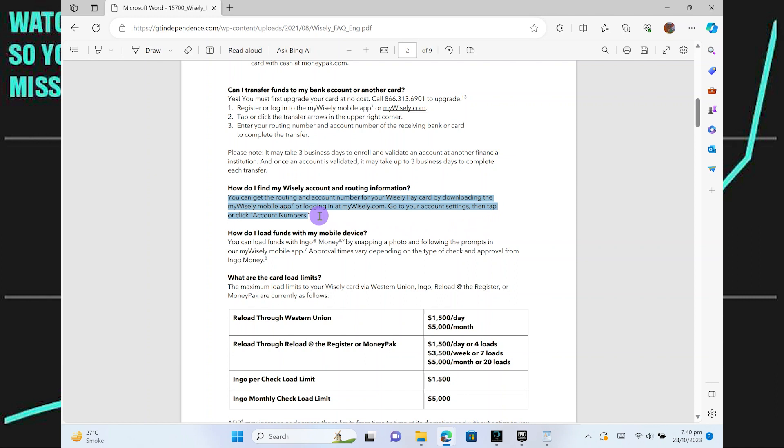Within your account settings, look for the option labeled as account numbers. It may also be under a section like direct deposit or banking information.